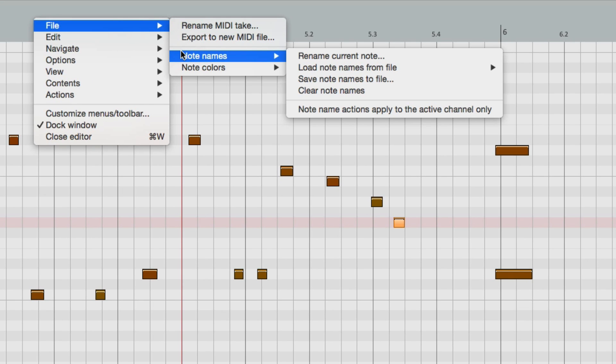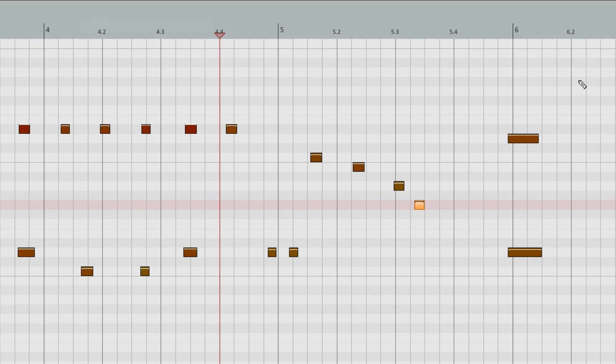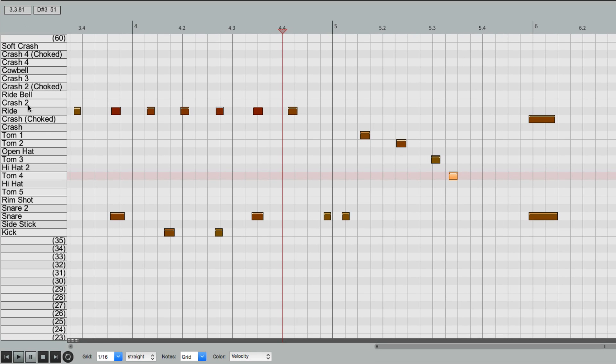Load Note Names from File, and choose the file we just saved. All the note names show up right here, making it a lot easier to edit our drums.